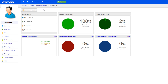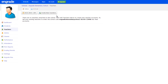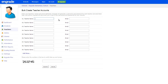To create new in-grade teacher accounts for your instructors, select Teachers in the left sidebar. Click the Create New Teachers button. On the following page, enter each teacher's name and his or her email address. Click the Submit button at the bottom of the page to create the new teacher accounts.